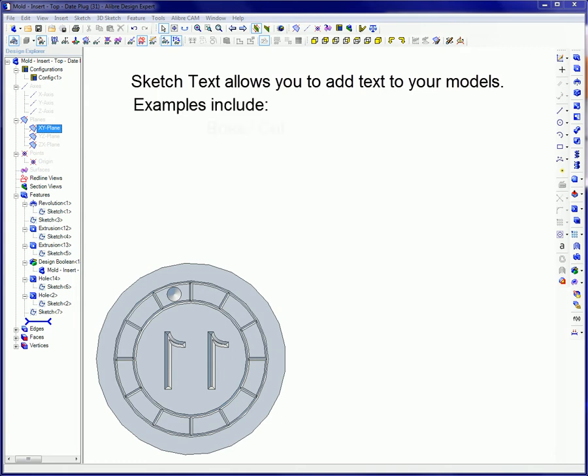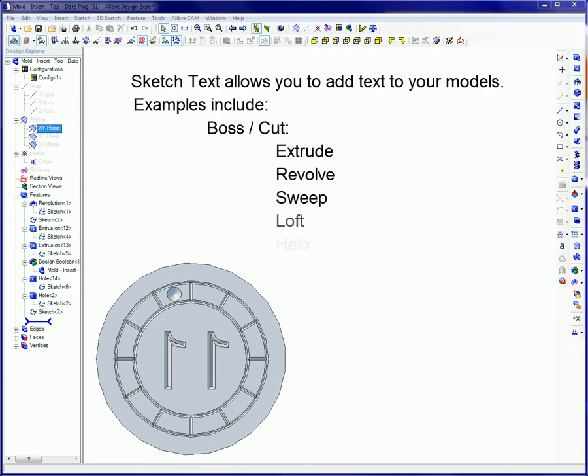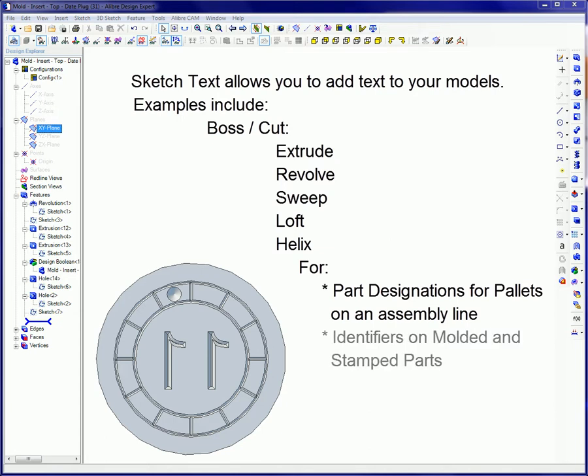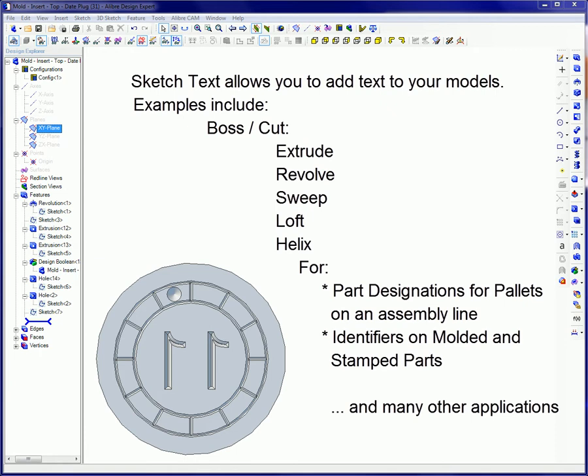Examples include Boss and Cut, including Extrude, Revolve, Sweep, Loft, and Helix, for part designations for pallets on an assembly line, identifiers on molded and stamped parts, and many other applications.